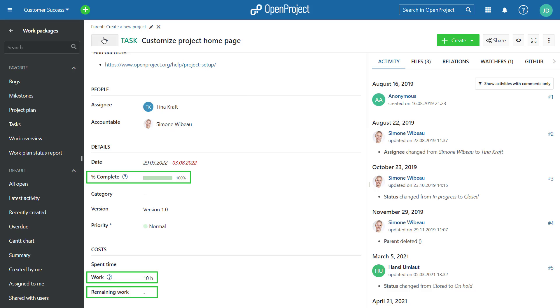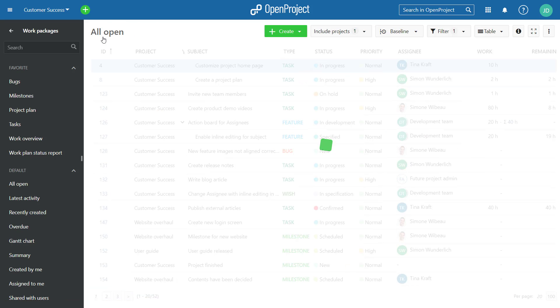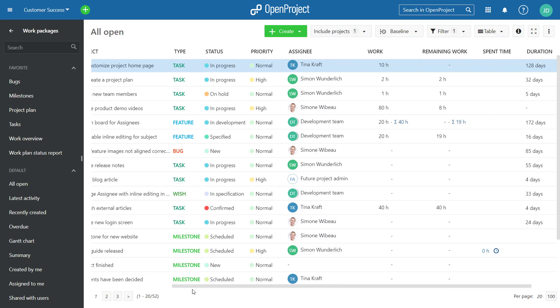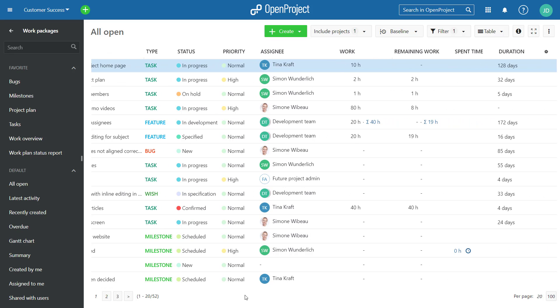For work and remaining work, we have also added a new sum for the parent work package, next to the value itself, to also show the sums including all children. Please note the calculation for percent complete has not been changed yet and will be updated in the upcoming release.